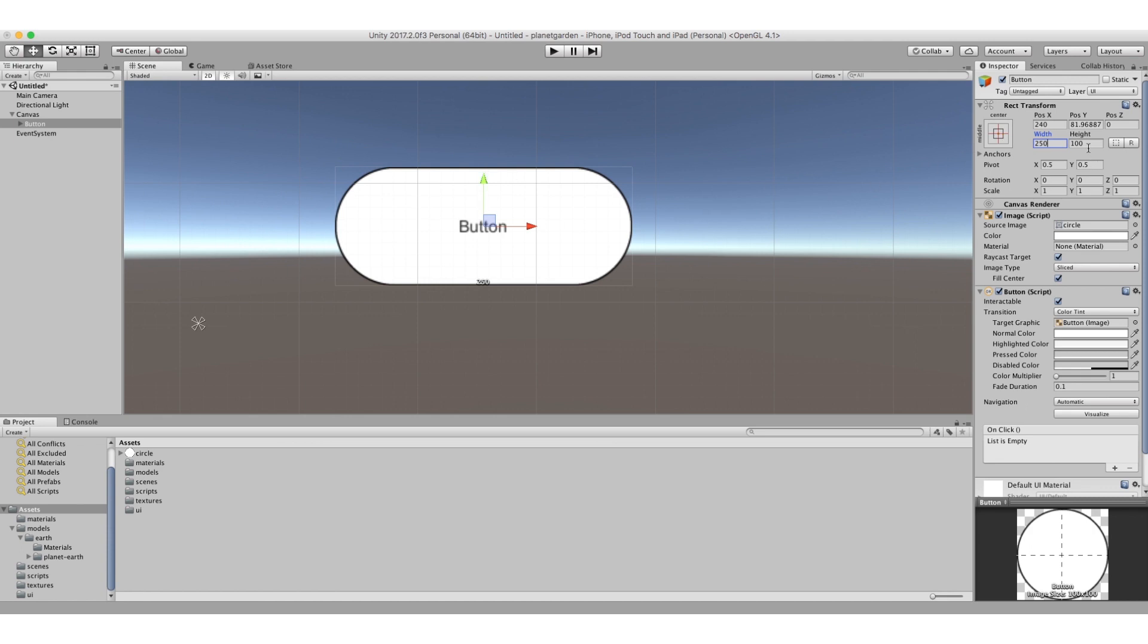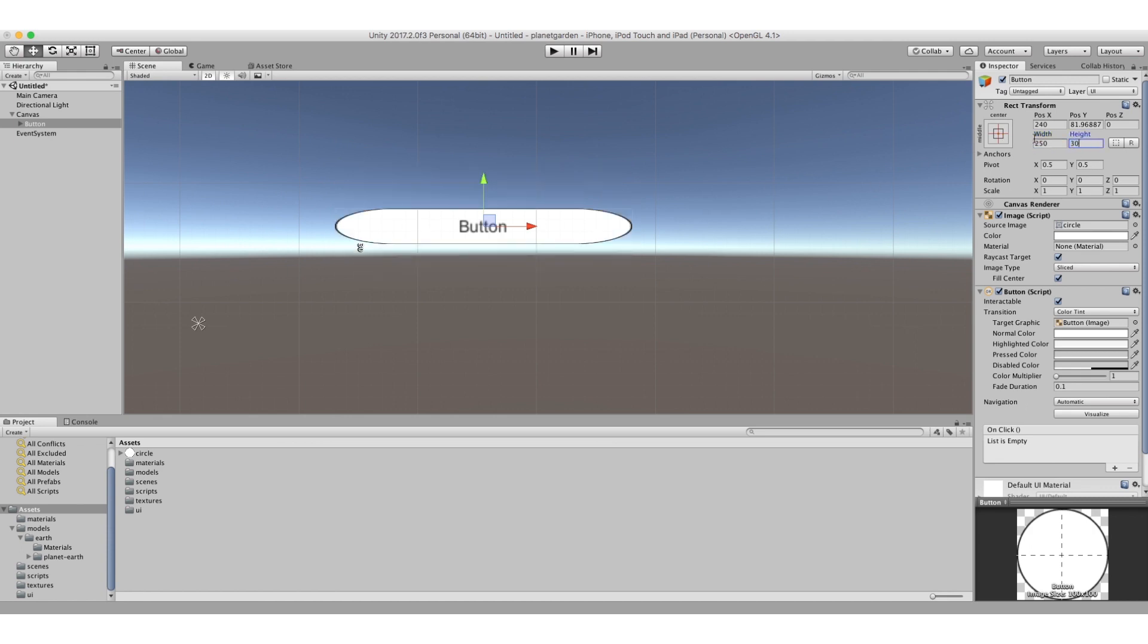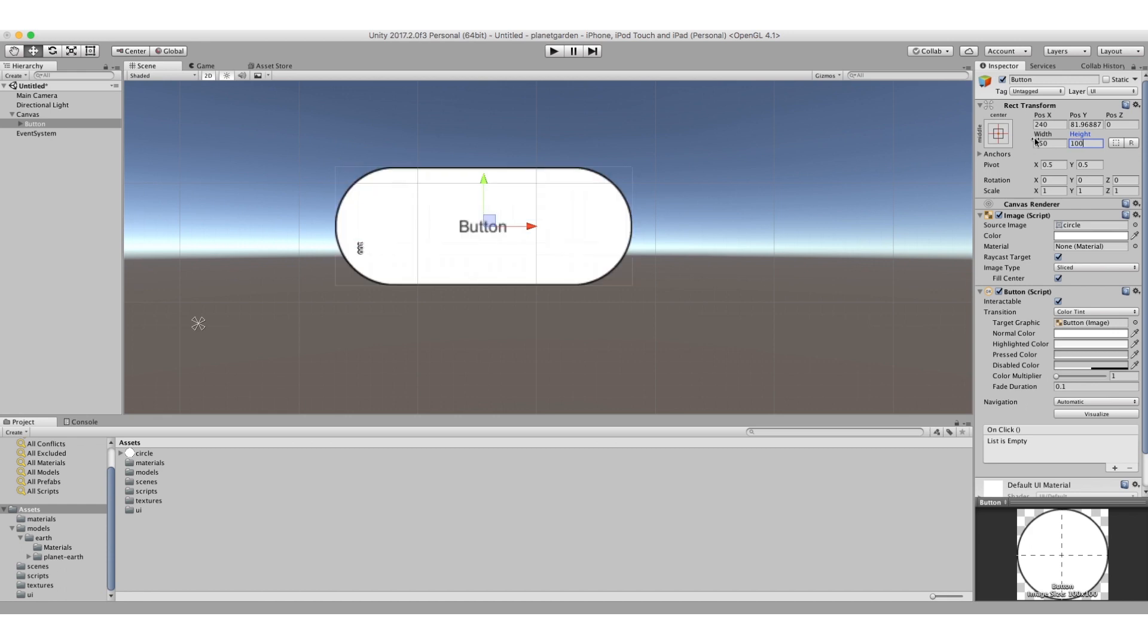If I change the height to something like 30, it will still kind of work, but you can see it doesn't really, it's not as nice. So it's better to have that PNG coming in with the same height as the height of the button that you want to apply it to.